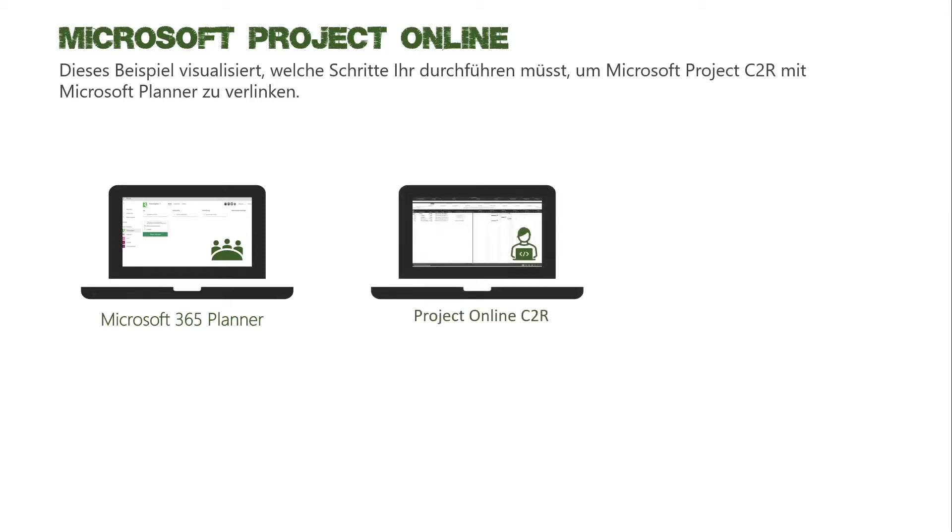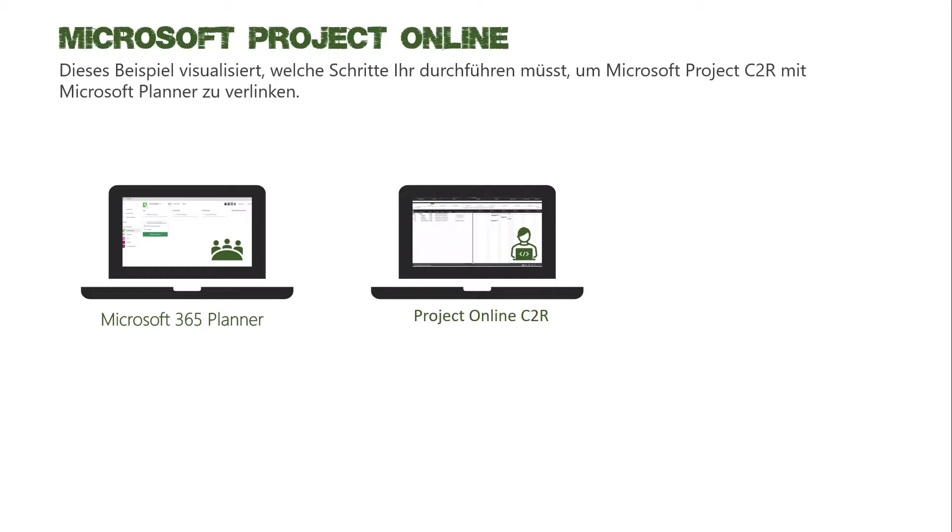Danach benötigt ihr einmal den Project Online Click-to-Run Client, der auf eurem Rechner installiert ist. Hier ist ganz wichtig darauf zu achten, dass es der Click-to-Run Client ist.